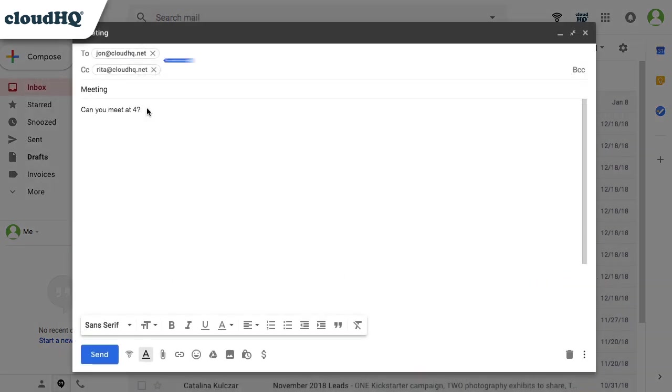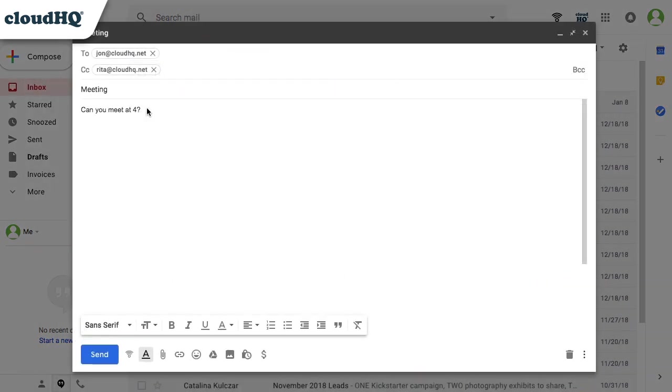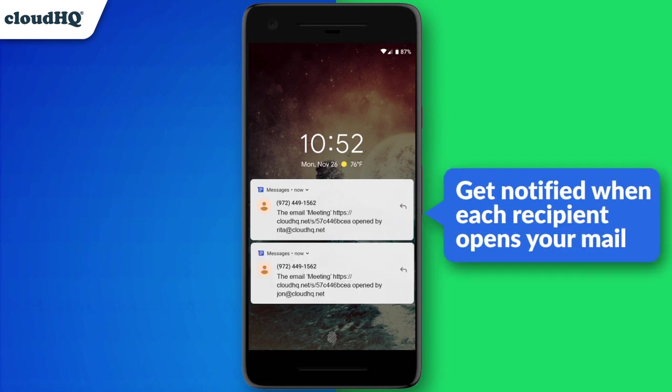You can even track multiple recipients and get notified when each recipient opens your mail.